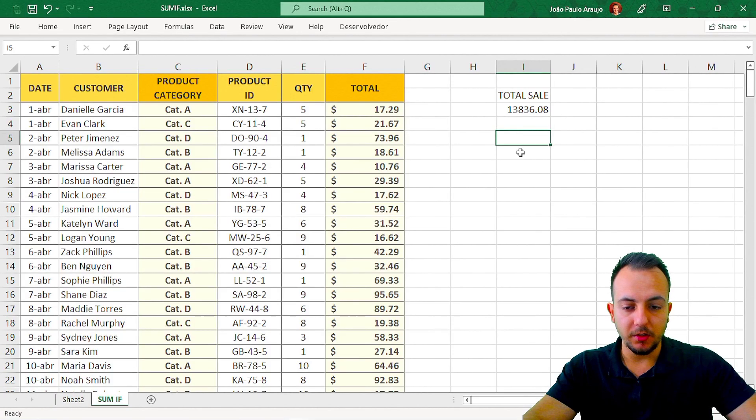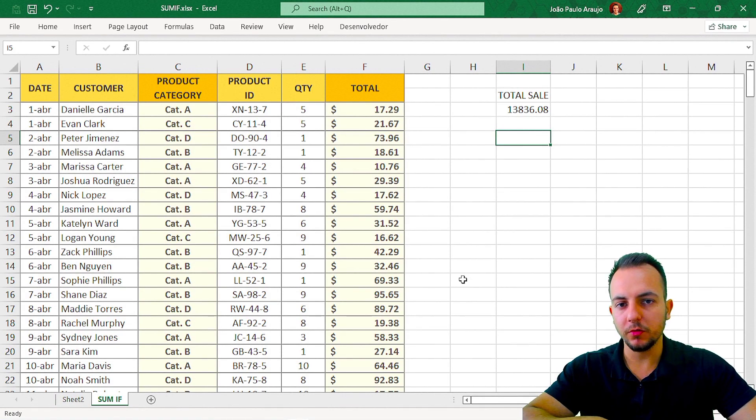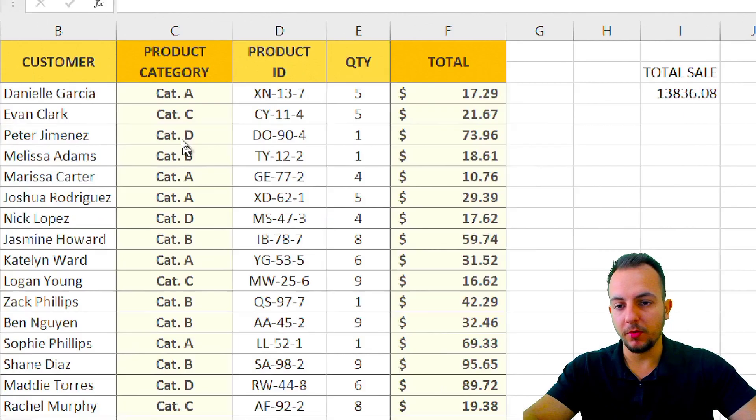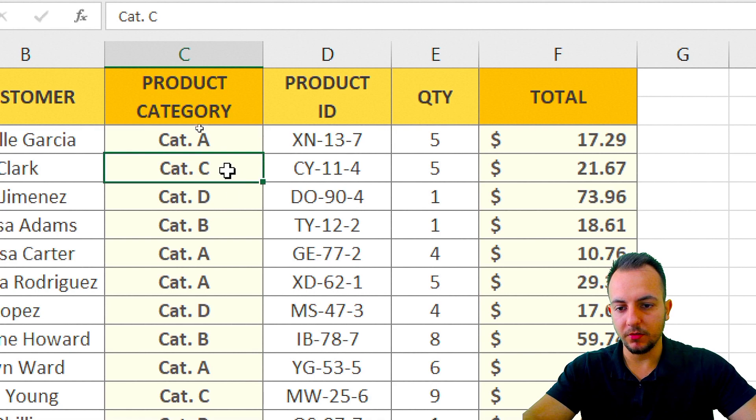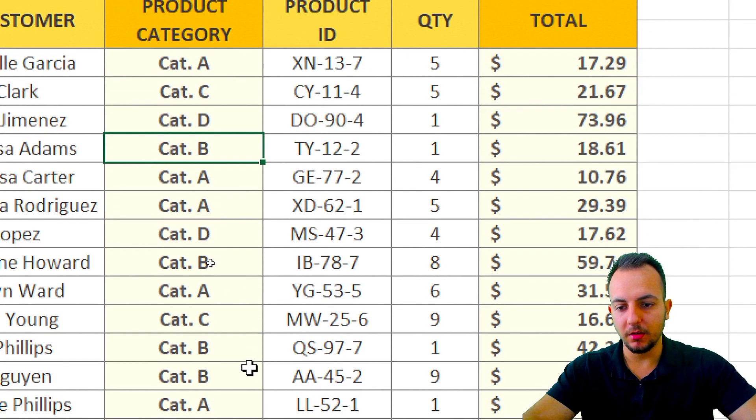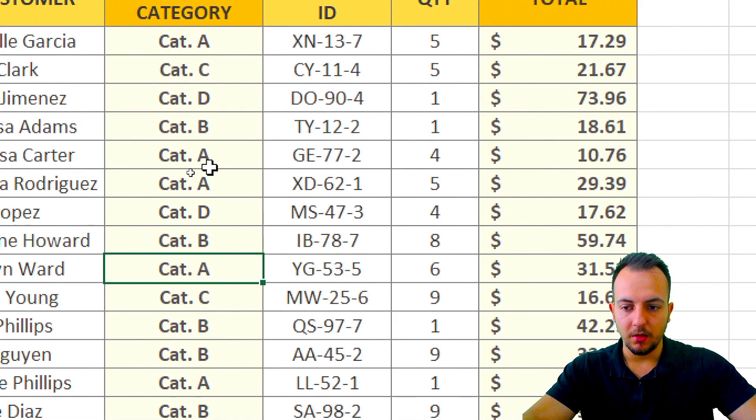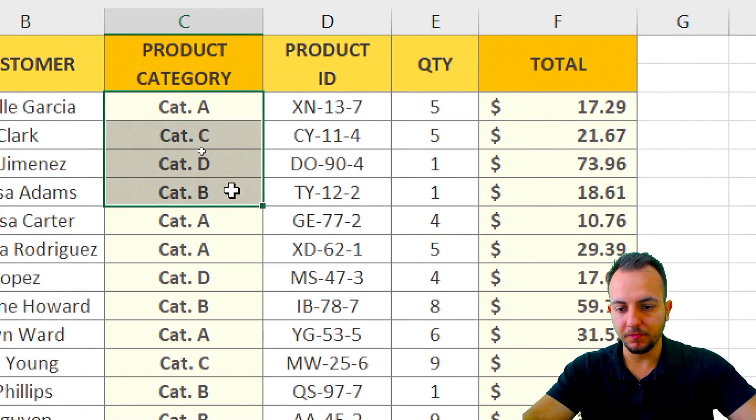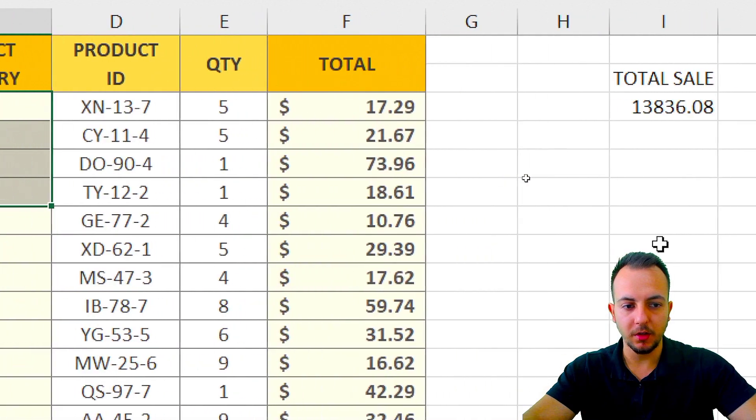It's pretty easy to do, but let's say now I want to know the total sales by category. So here, for example, I have category A, C, B, B, and then again A, A, D, B, A, and so on. So here I have four different types of categories.